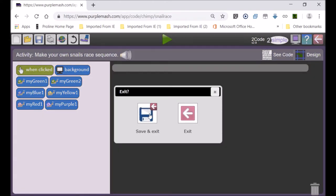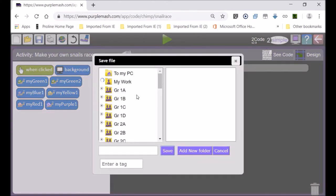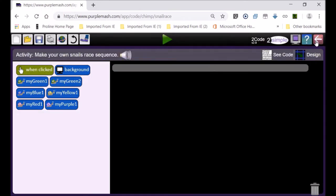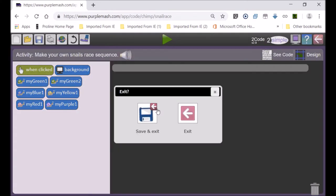Once you're in design mode you set your snails, then exit design mode and make your own race. When you are finished, go to Save and Exit — you'll see a Hand In button. Once you press the Hand In button, your work is submitted for marks. Remember: Save and Exit, then Hand In.